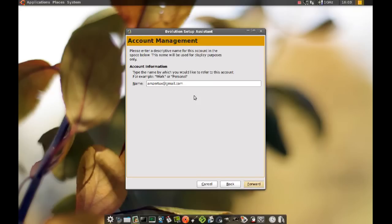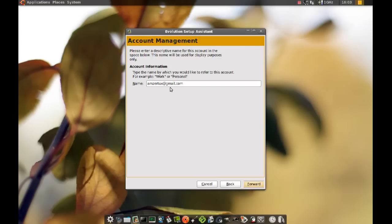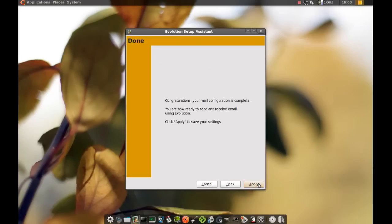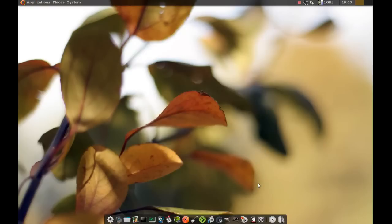From here you can name this account, so if you're going to be using multiple email accounts on your client you won't get them confused. You can name them, give them different names. What I'm going to do is just leave it as the email address and then I'll click forward and apply.